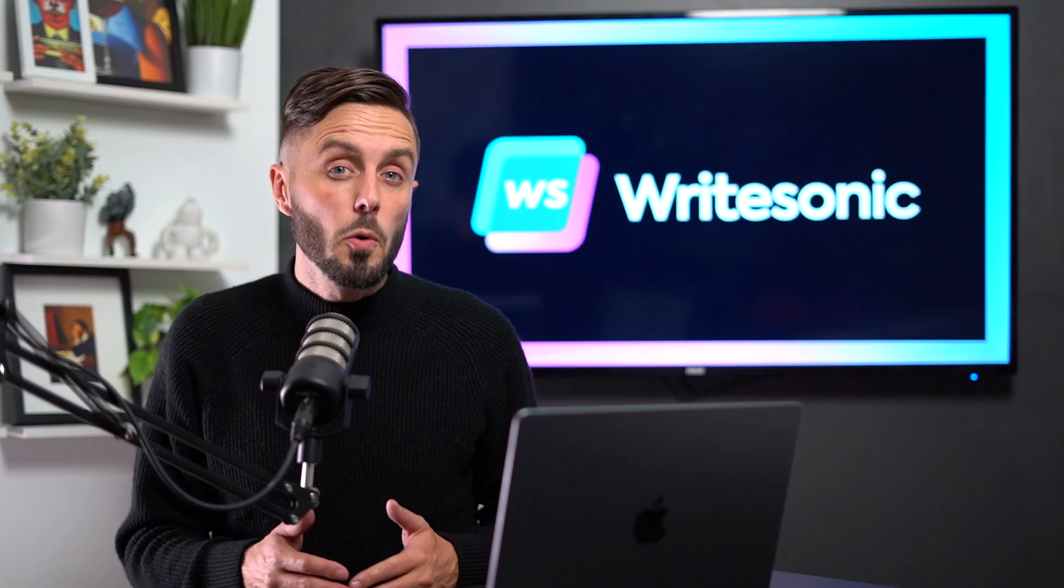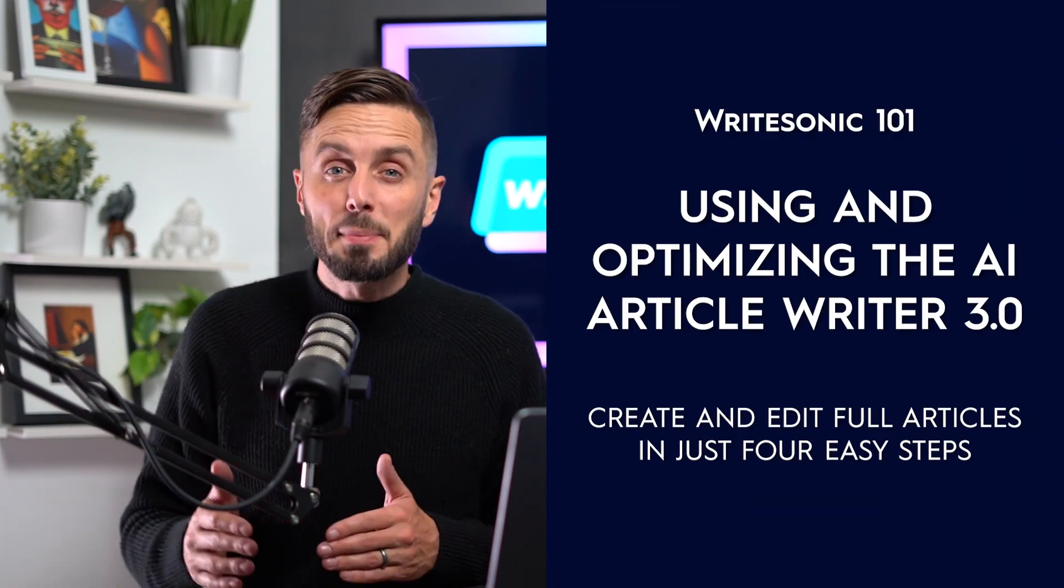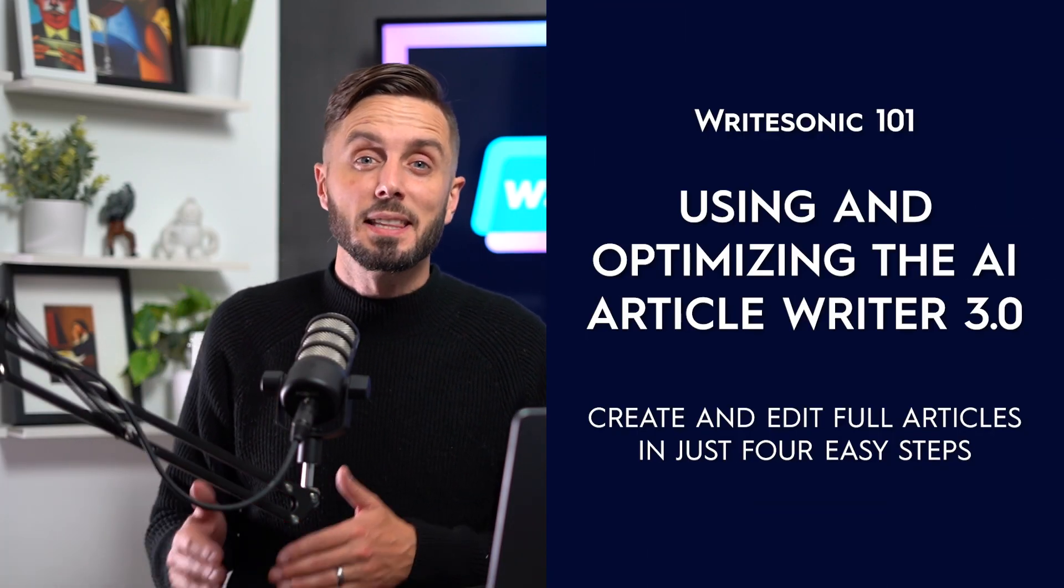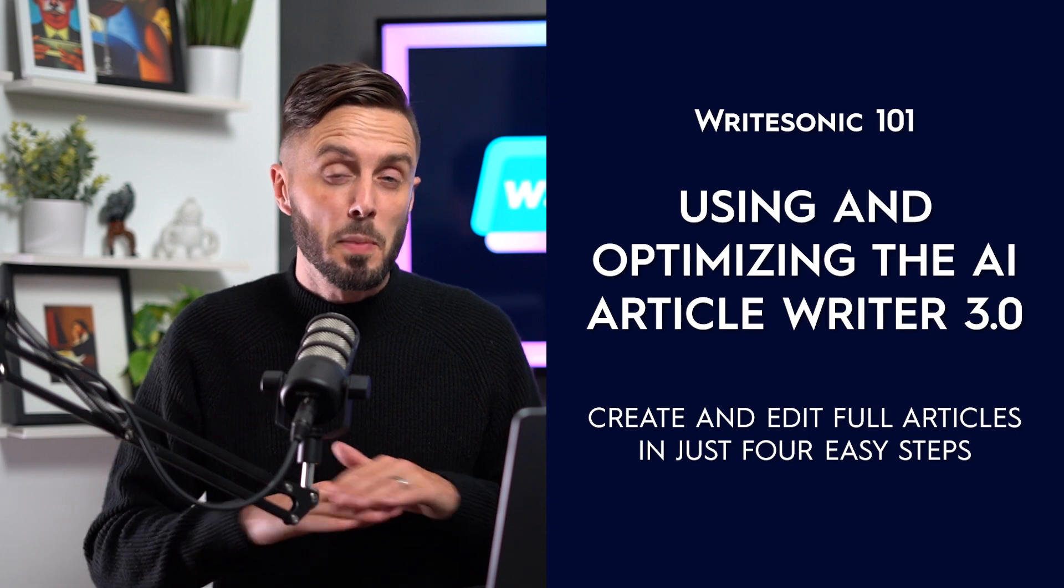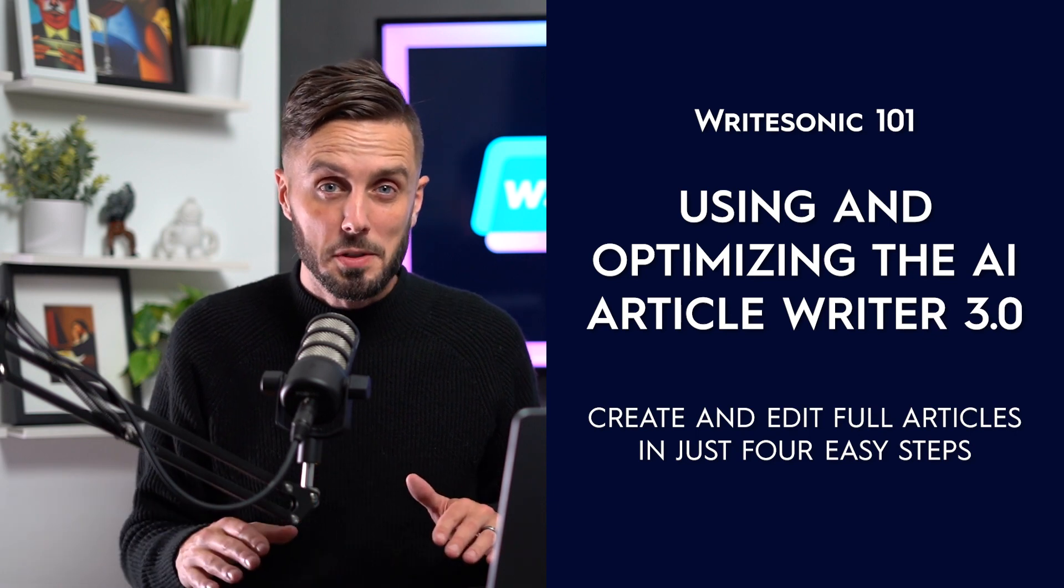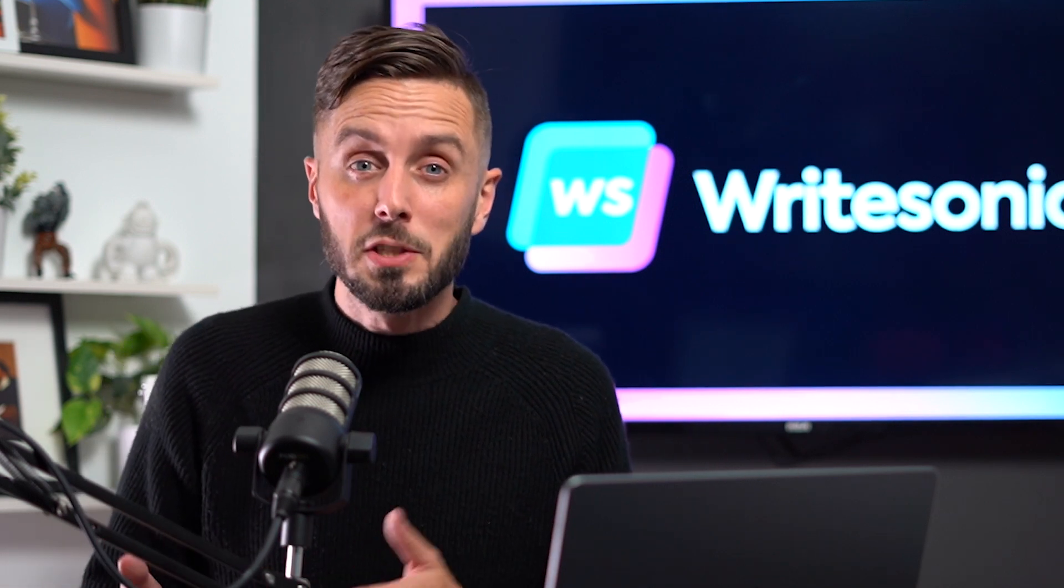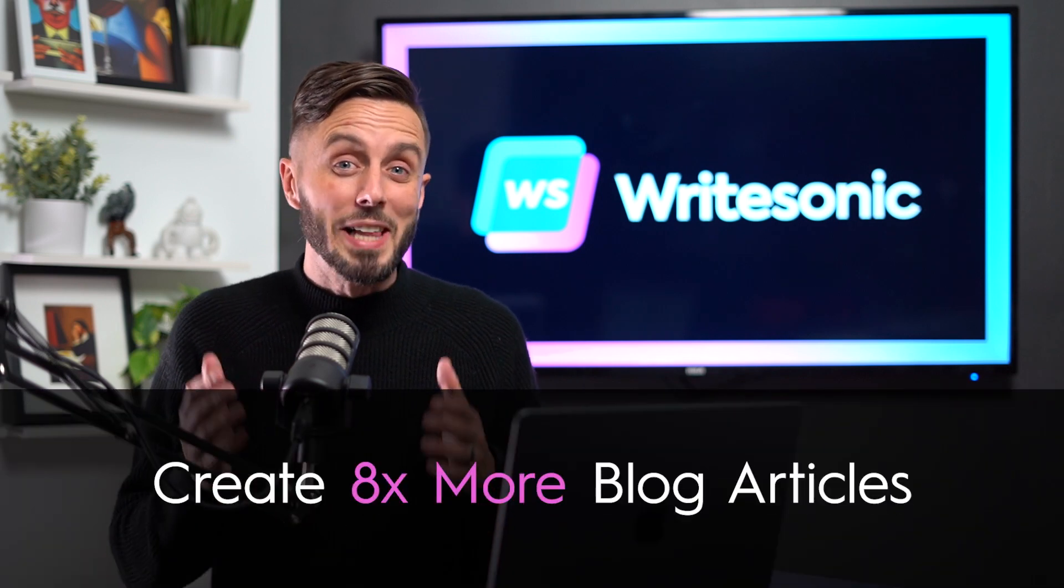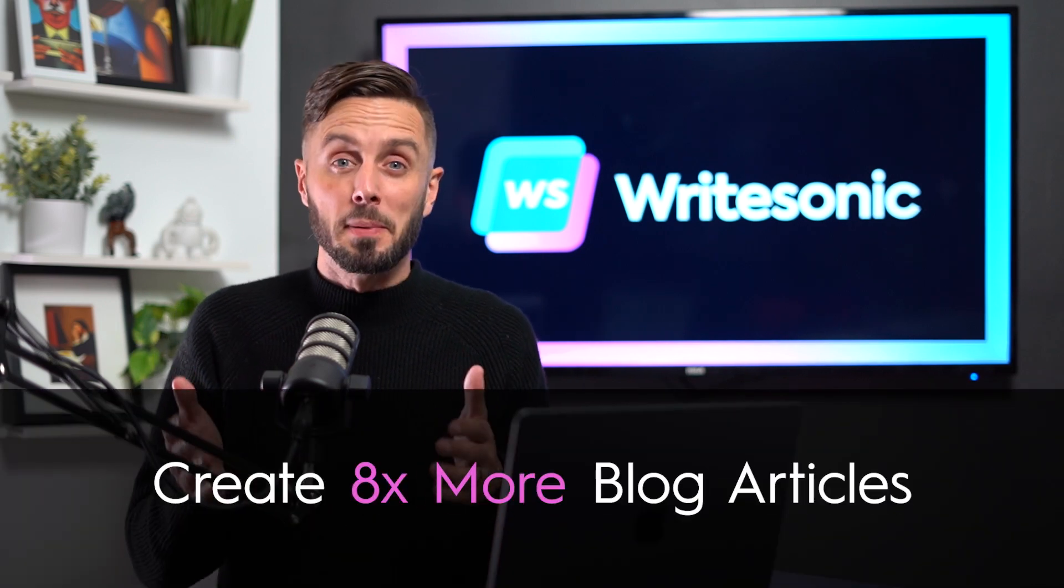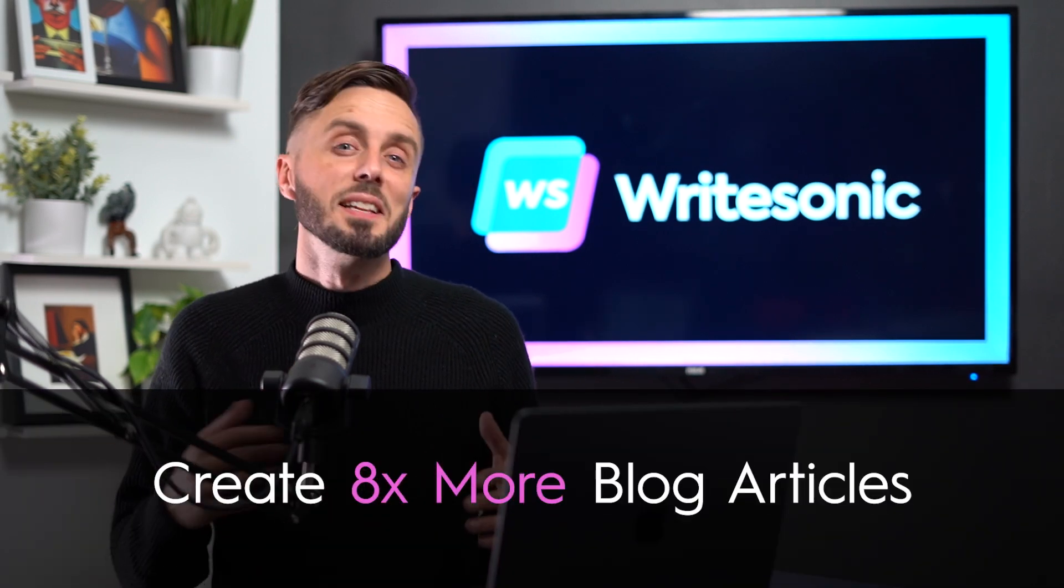In this video, we're going to be showing you how to use and optimize the content that is put out from one of Writesonic's most popular tools, the AI Article Writer 3.0. This tool will produce high quality, full length SEO considered blog articles for you to make adjustments to that on average will 8x your ability to create blog articles.